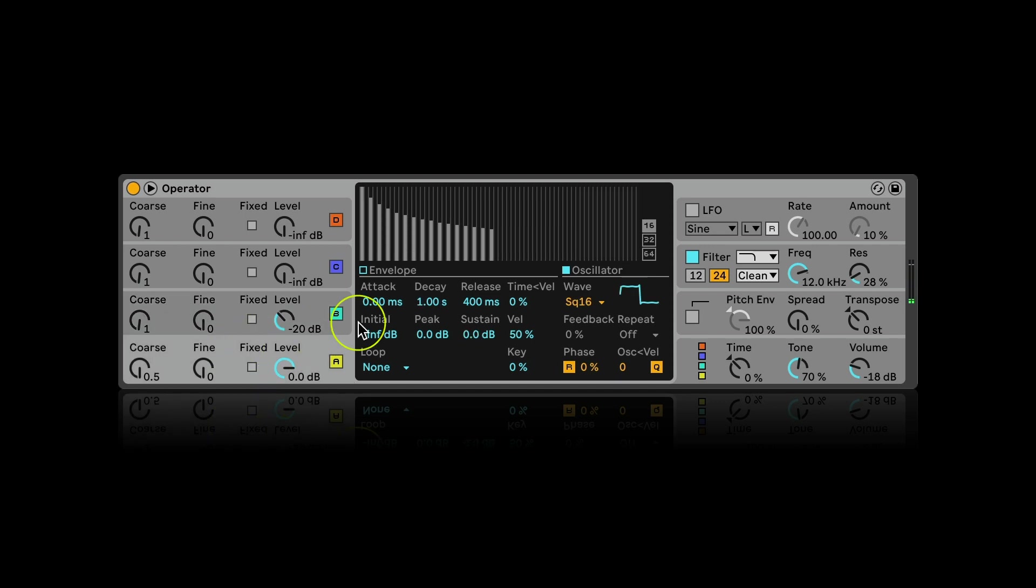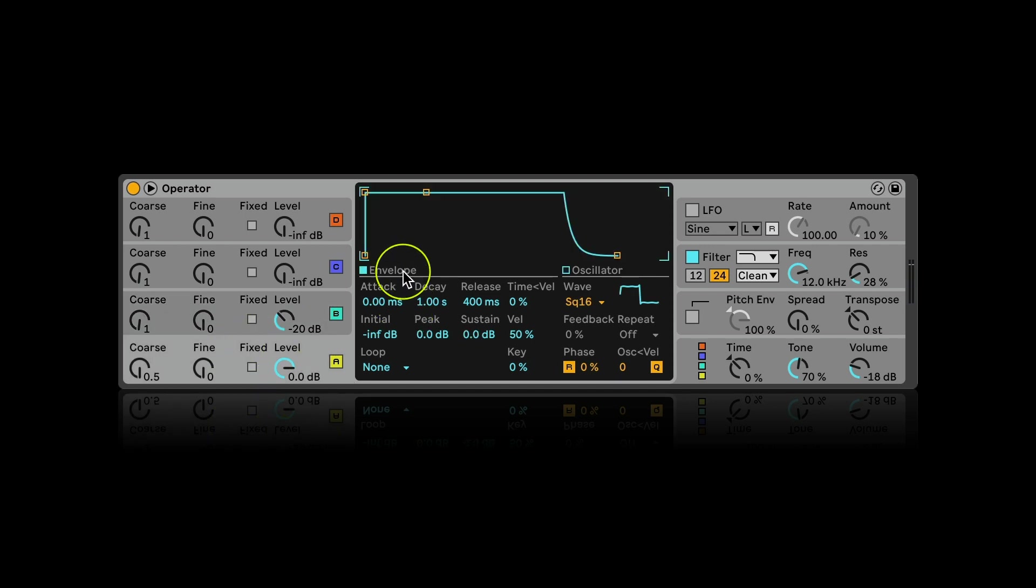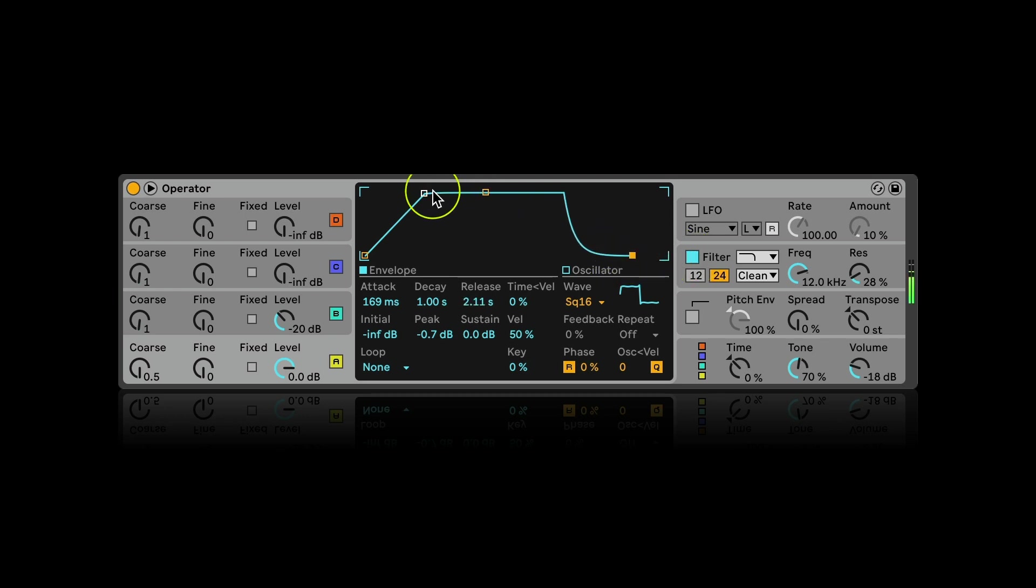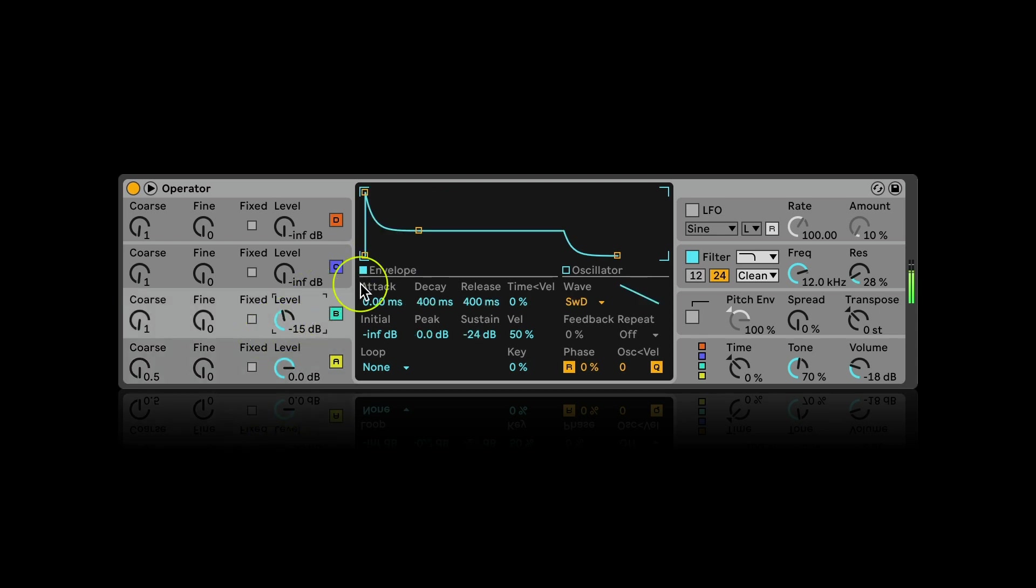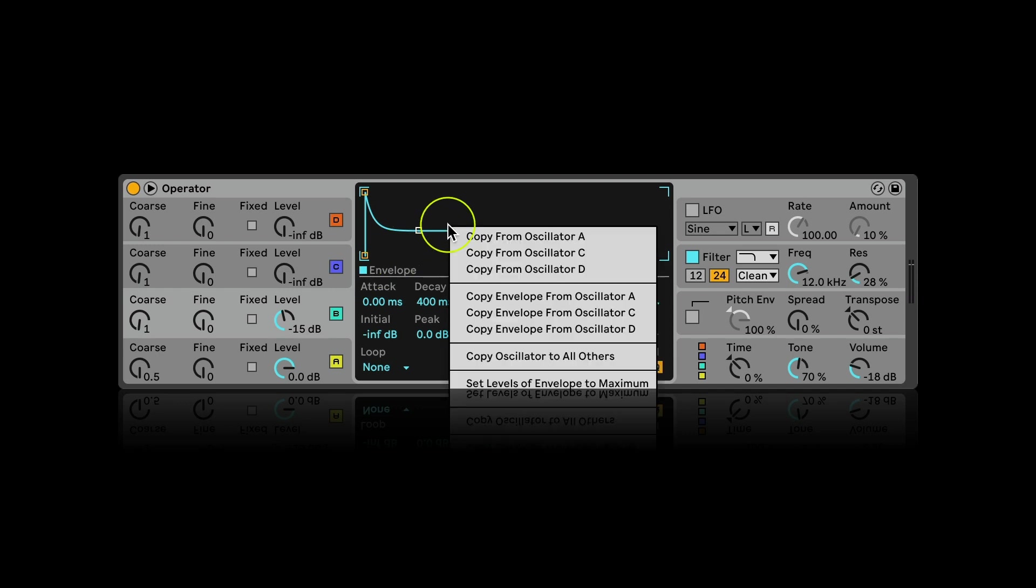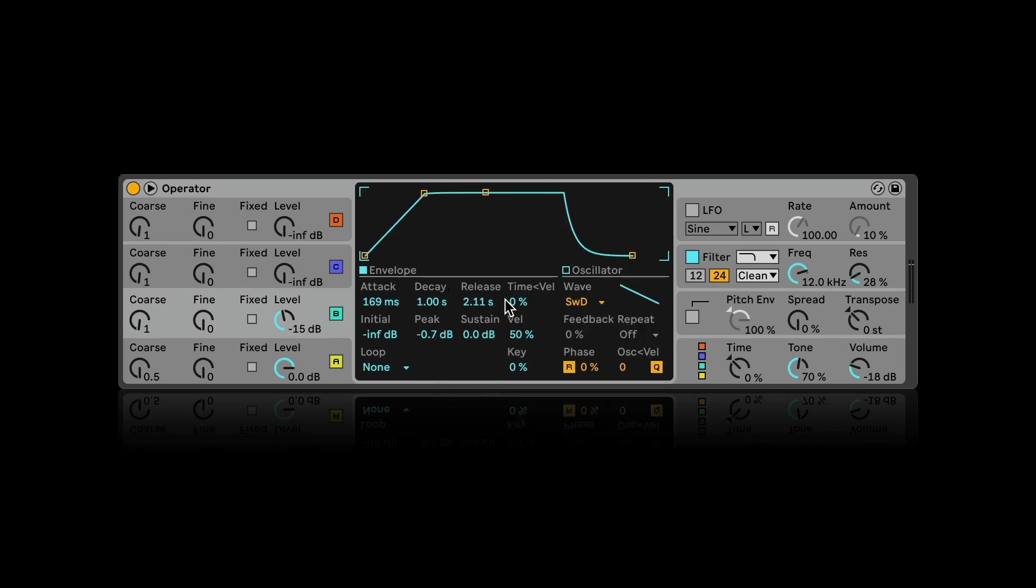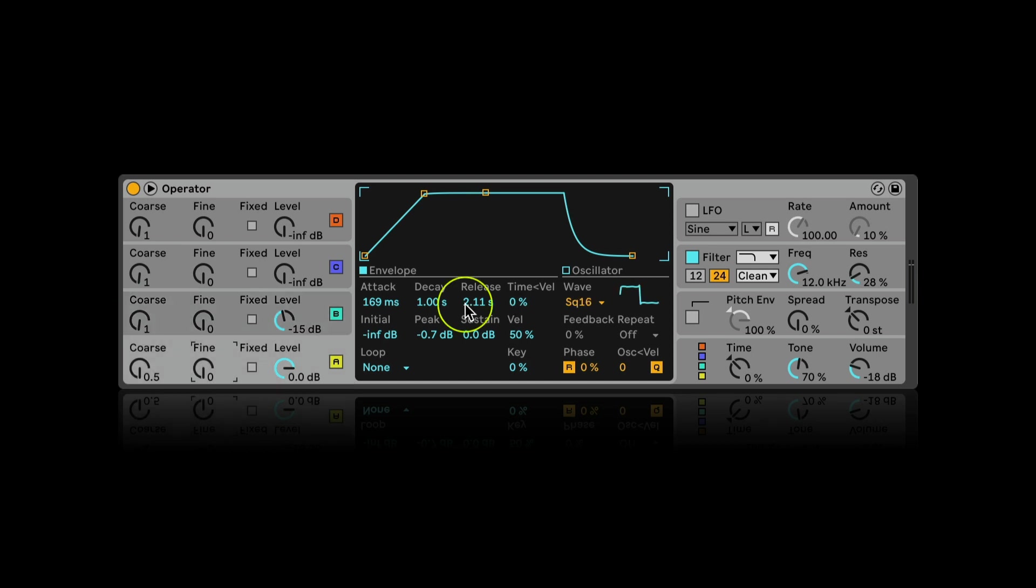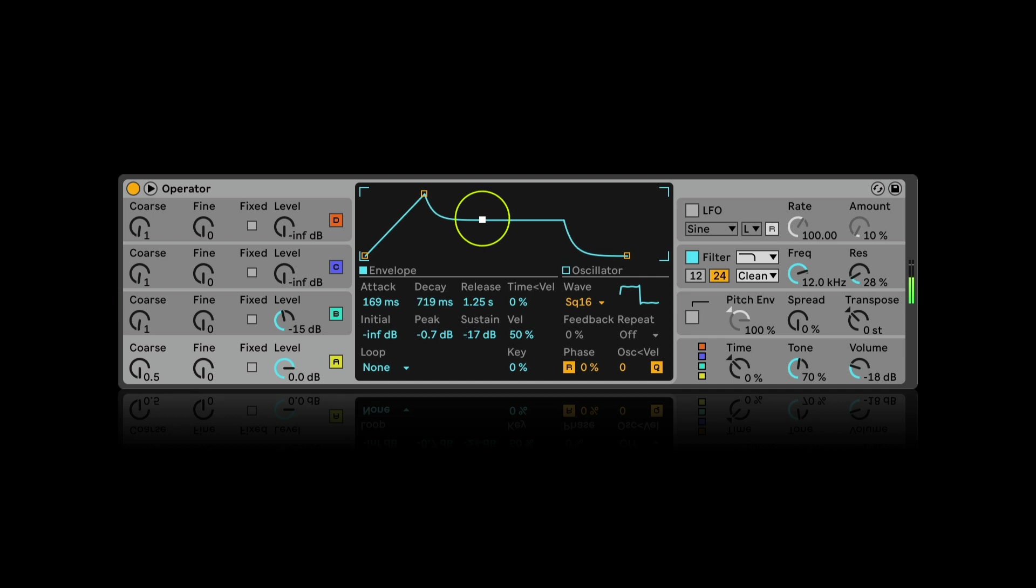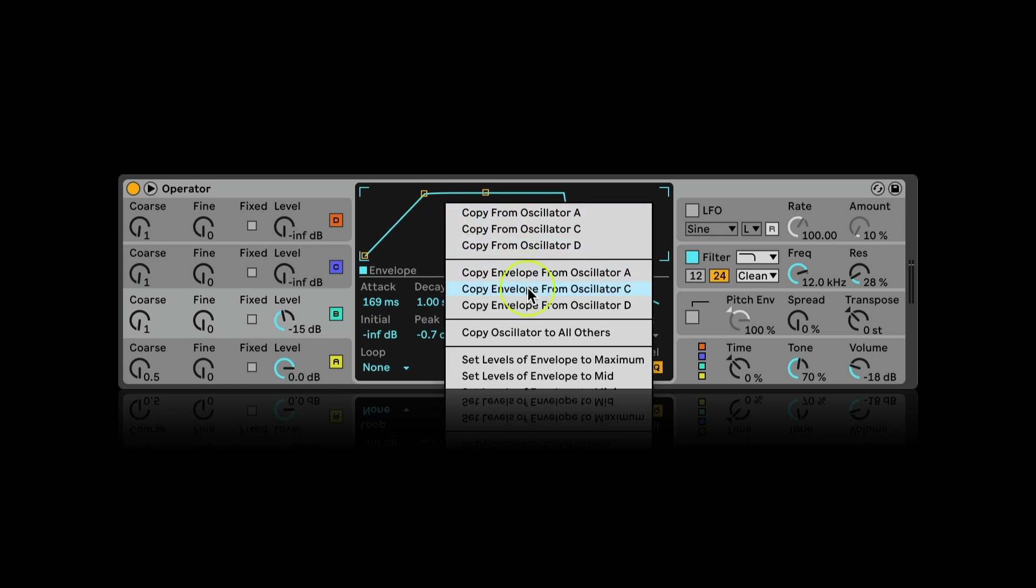Getting back to the first oscillator and adjusting the envelope to have a bit longer attack and release. Right-clicking on the second oscillator's envelope and copying it from the first one. If I play notes an octave lower, it already sounds like this. Now I adjust the envelope again a little bit and I want A and B to be the same, so I copy the envelope again.